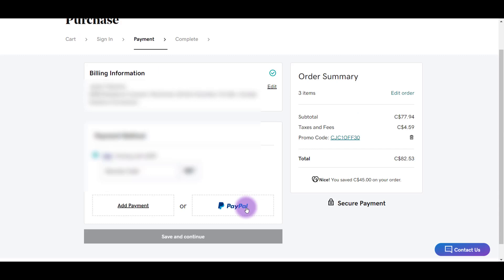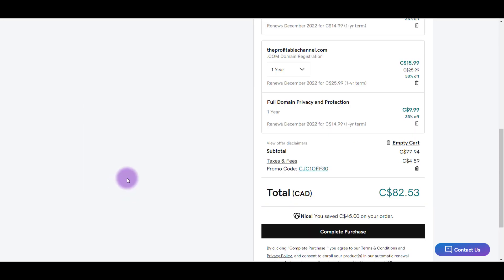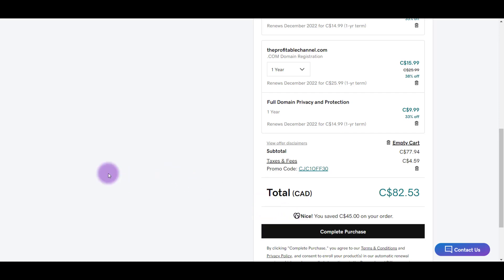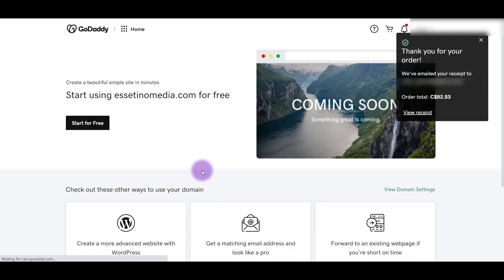I'm going to use PayPal. Alright, so I've connected our PayPal for purchase. And now I'm going to complete the purchase. And then boom, there you go. We've purchased three domains.